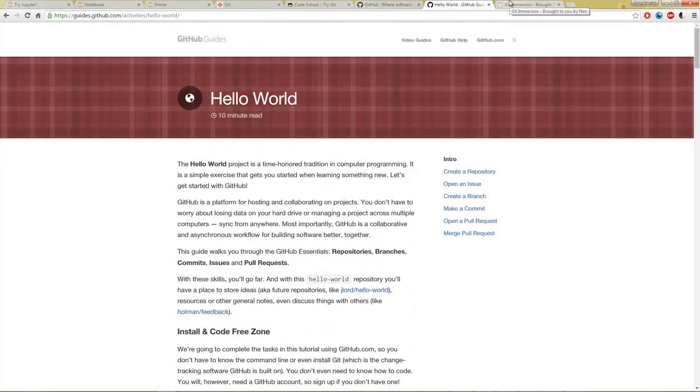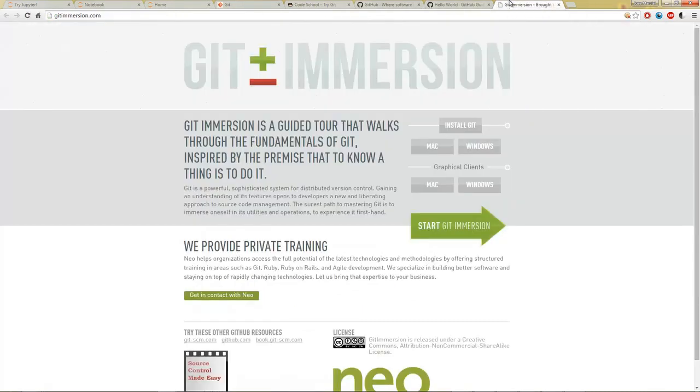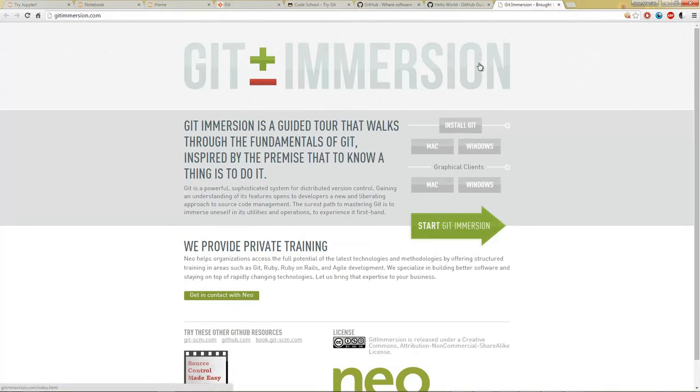And then another great website for learning Git in general, just Git, is gitimmersion.com. And it works for both Mac and Windows.